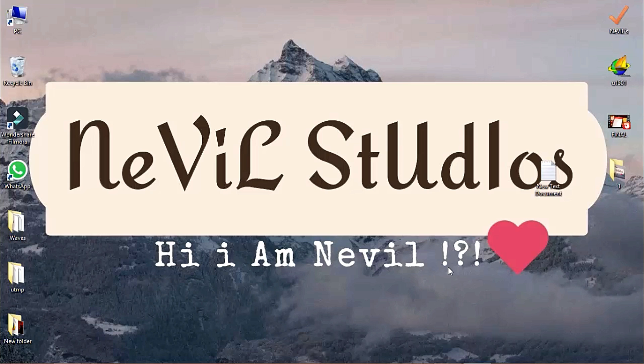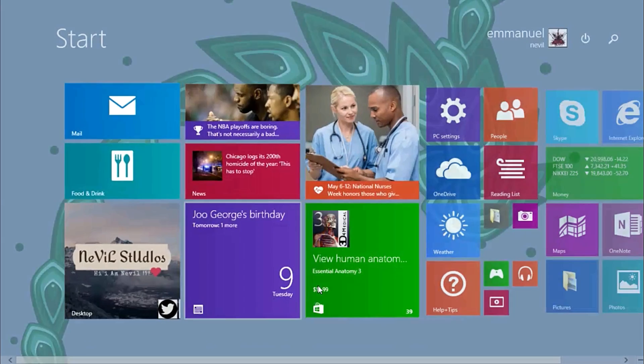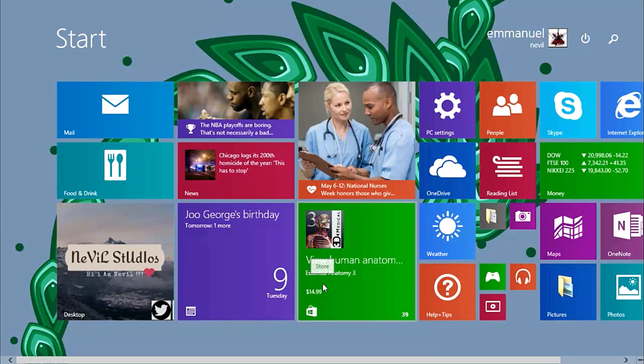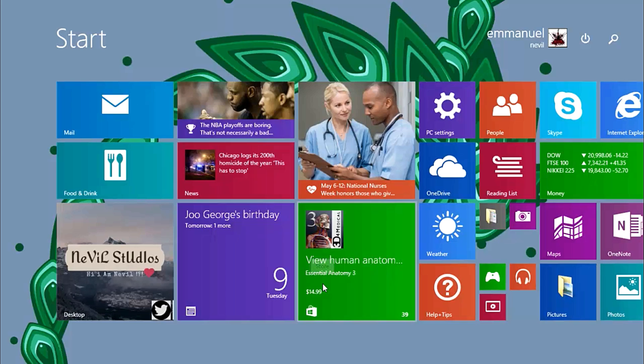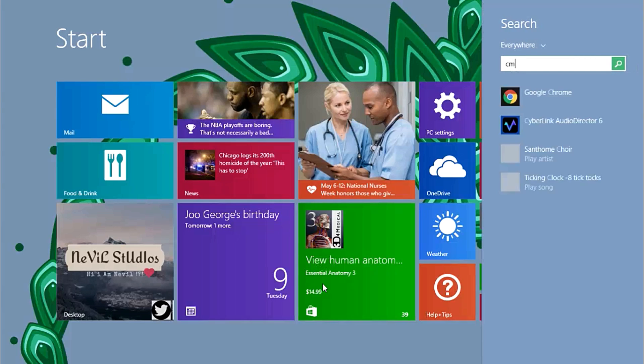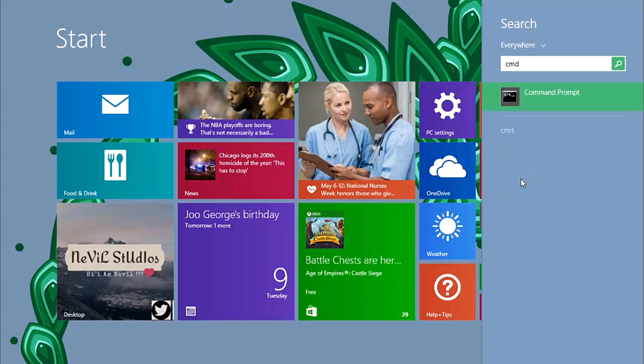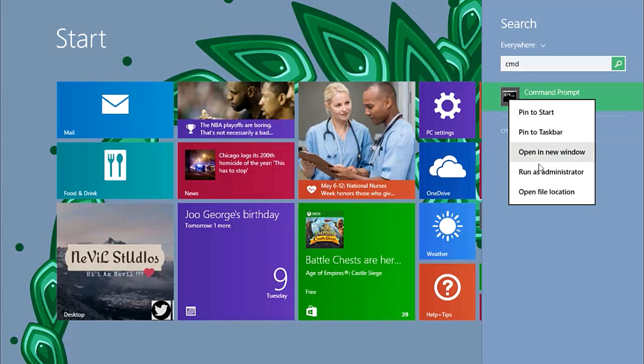The first step is simple: open the command prompt. As we've done in earlier videos, go to Start. This step is the same for all operating systems. Type in CMD (short for command prompt), right-click and run as administrator.